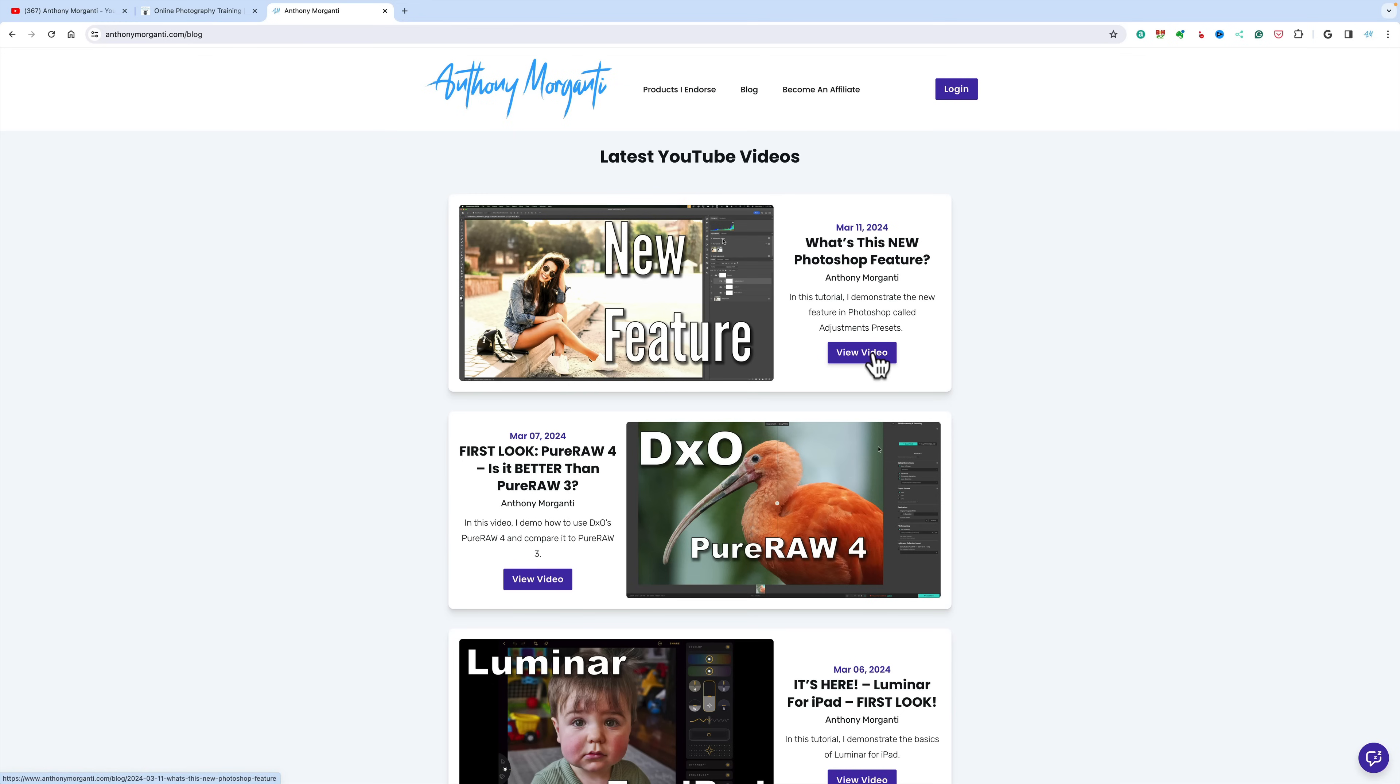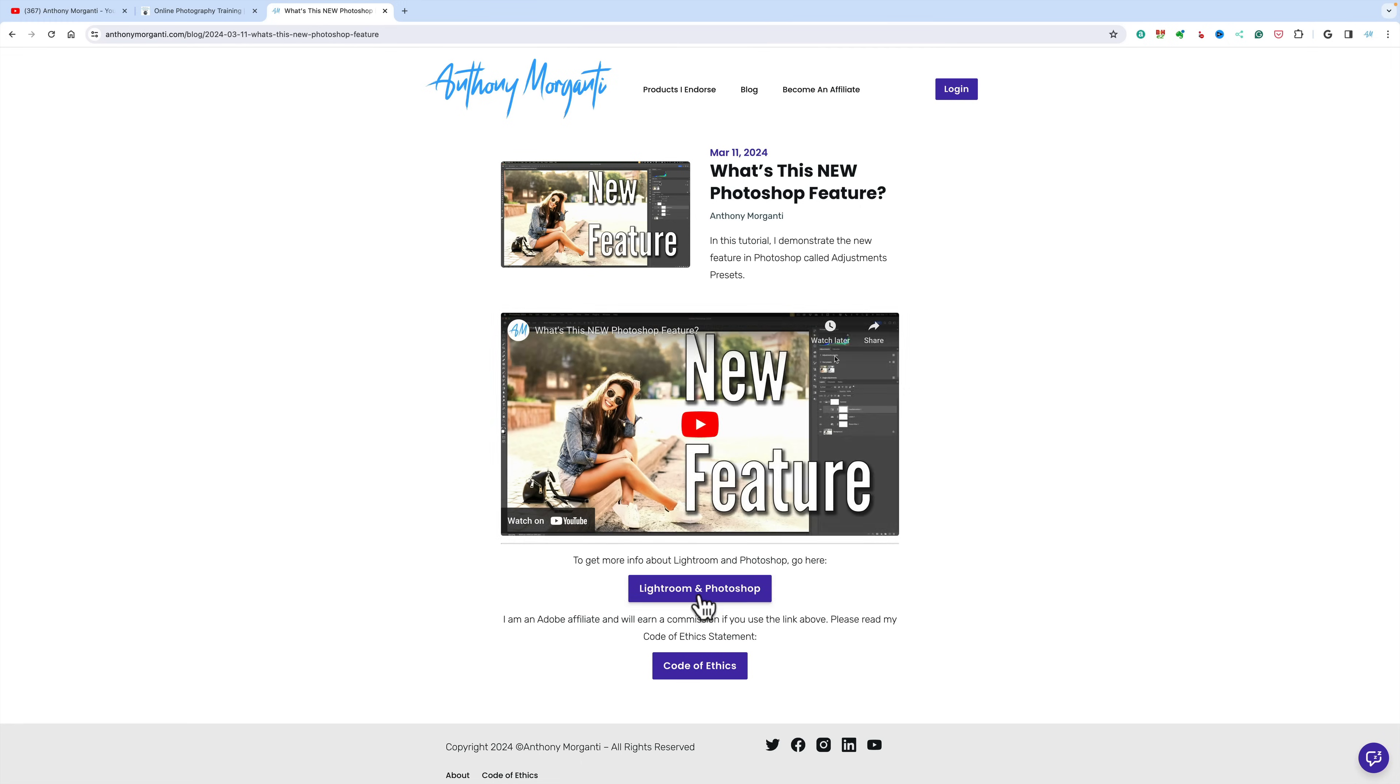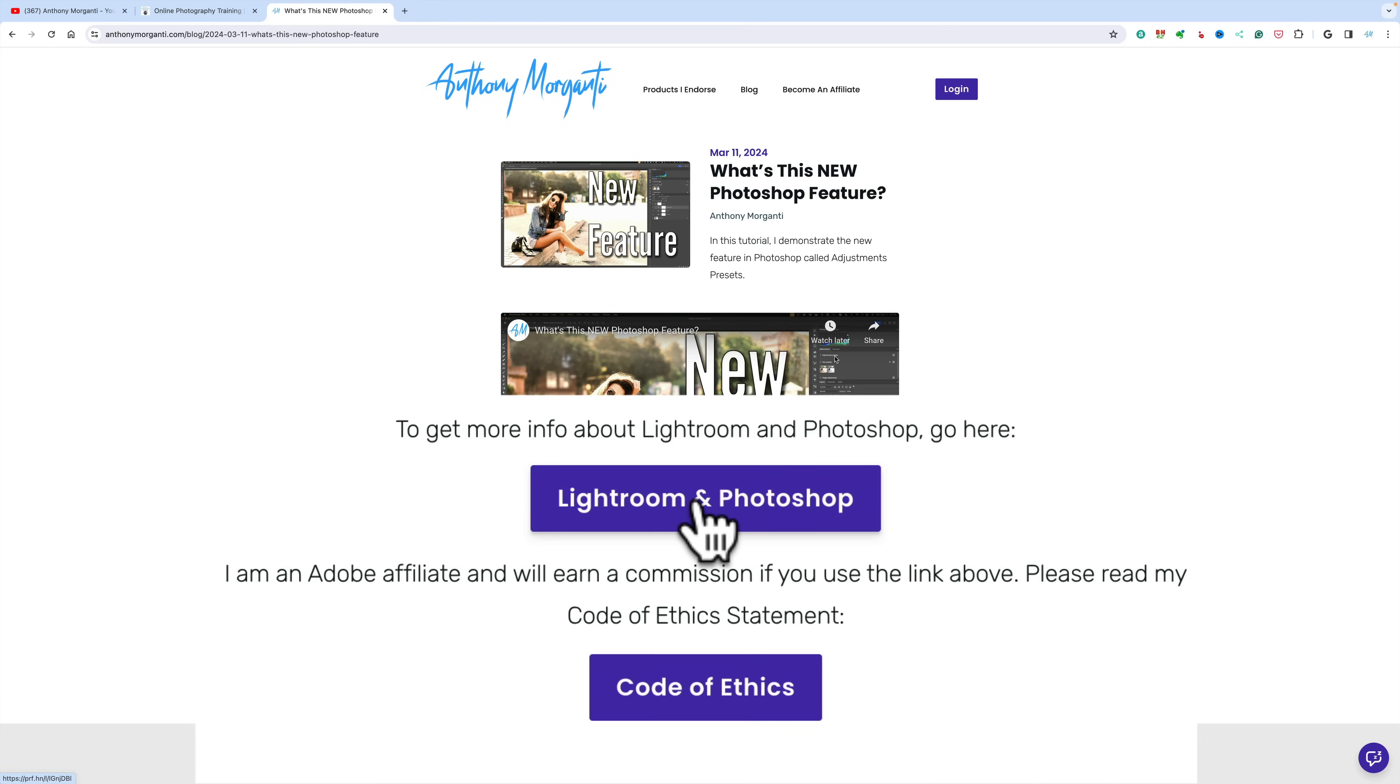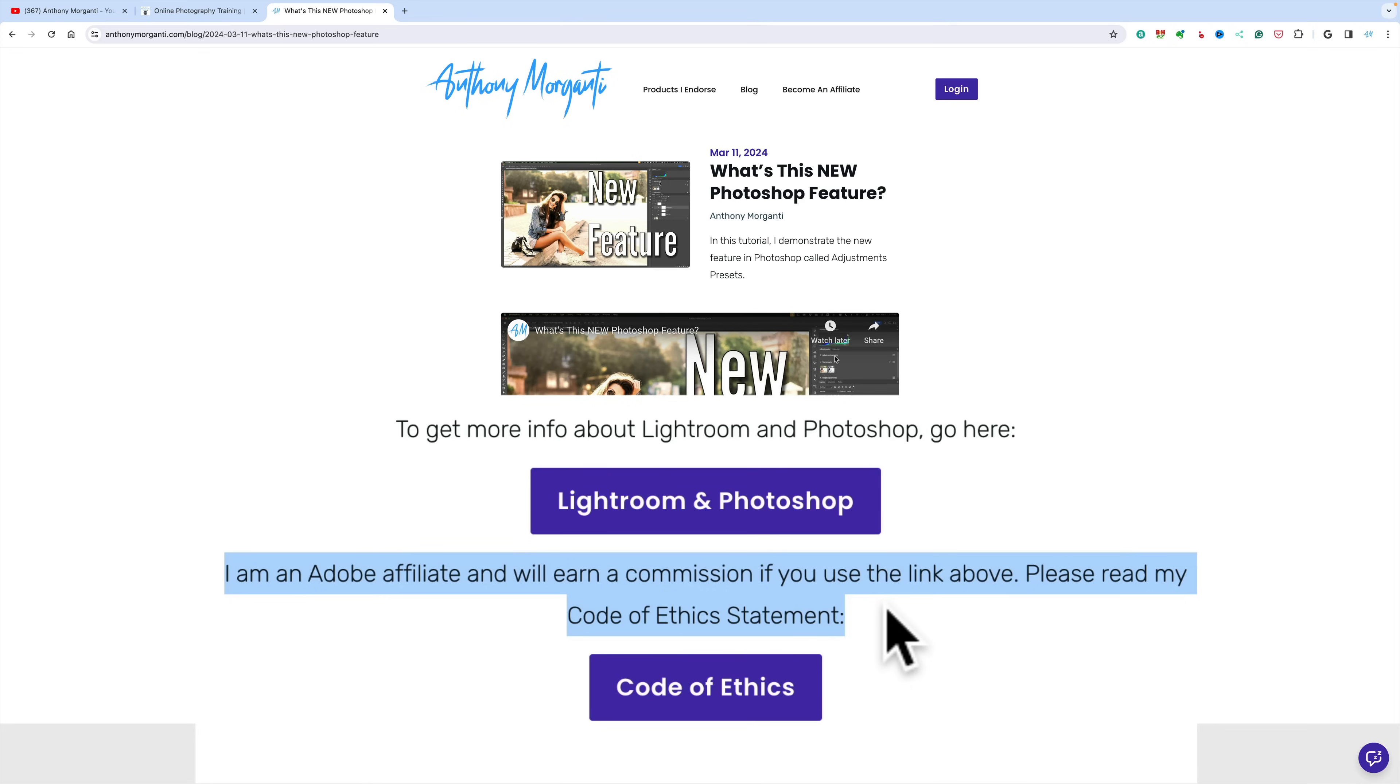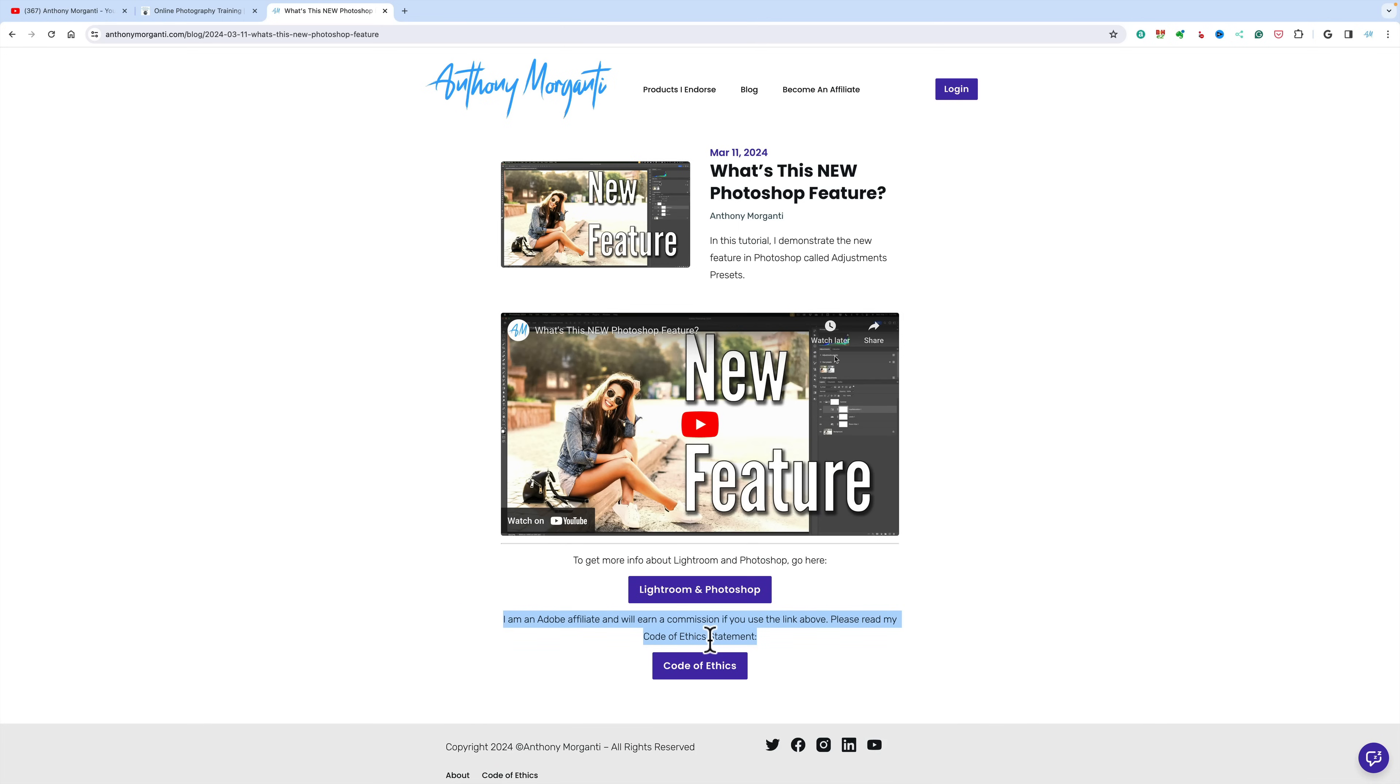I'm going minimal from this point forward. From now on, if you look at the description below my video, I'm just going to have what is absolutely necessary, so you don't waste time searching. For example, this is a video on Photoshop, so I have a link to Adobe's website for Lightroom and Photoshop. Because I'm an Adobe affiliate, if you click that link and buy anything, I'd make money on it. So I have this disclosure and a link to my code of ethics statement. Basically, just the minimal amount of info so it doesn't waste your time.